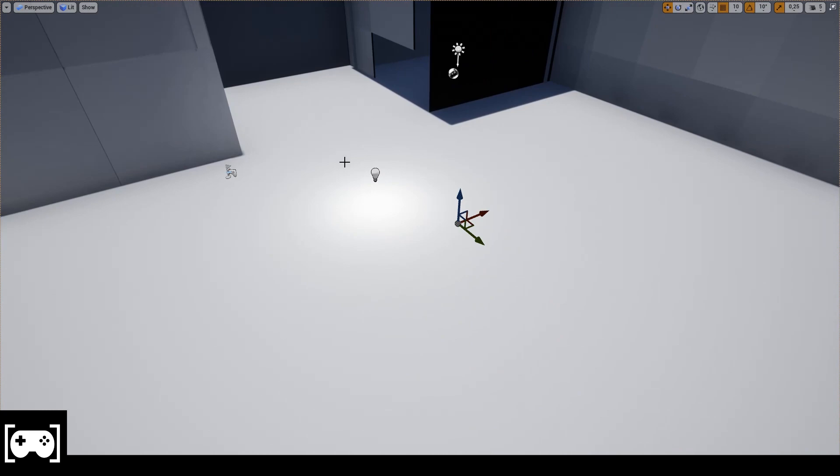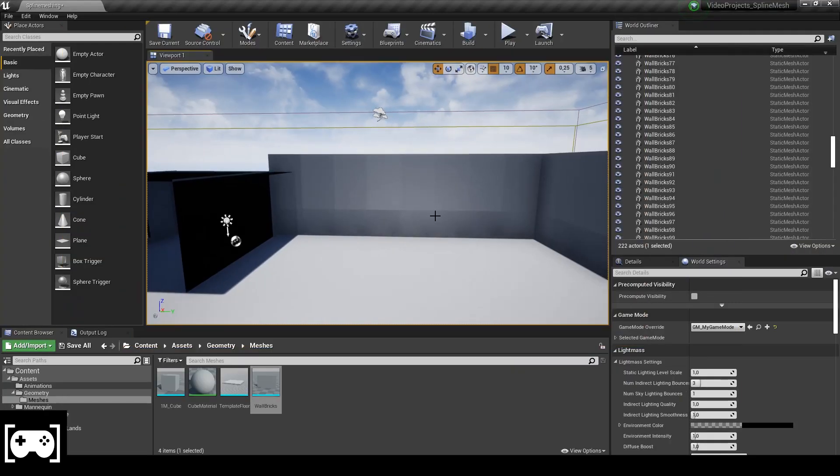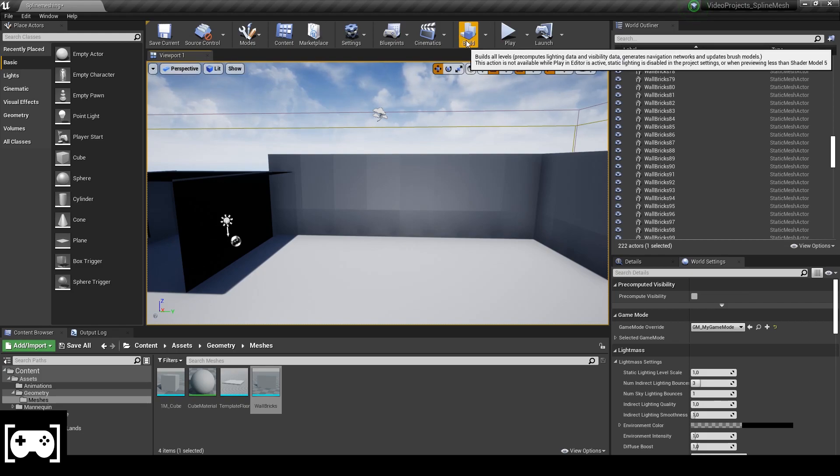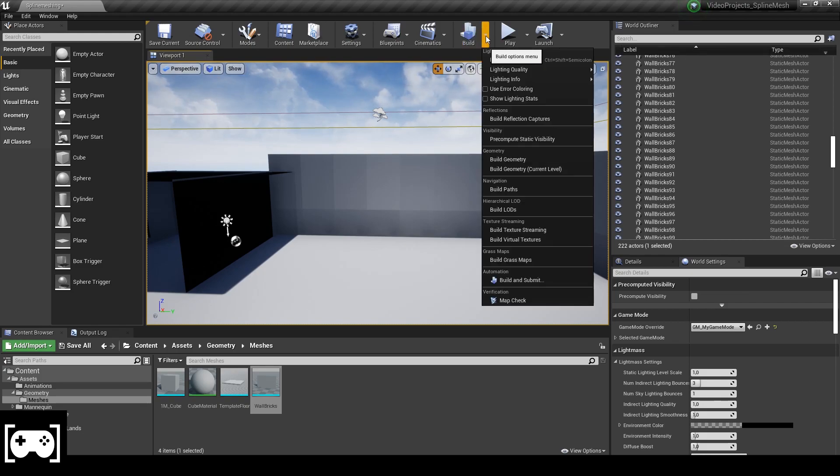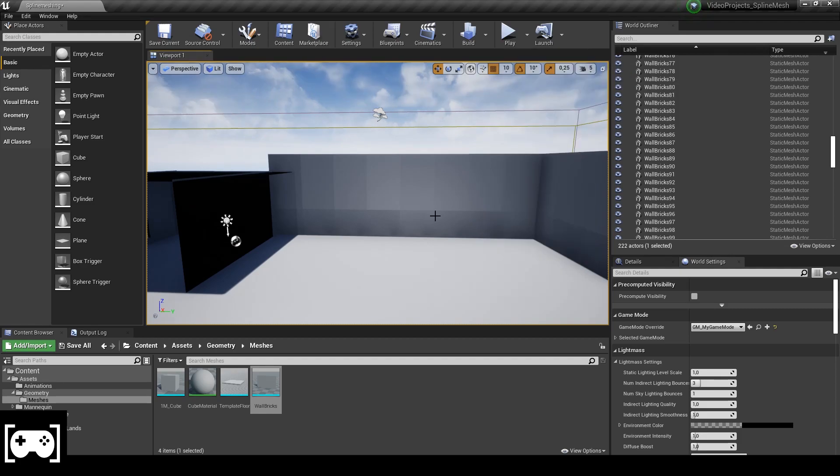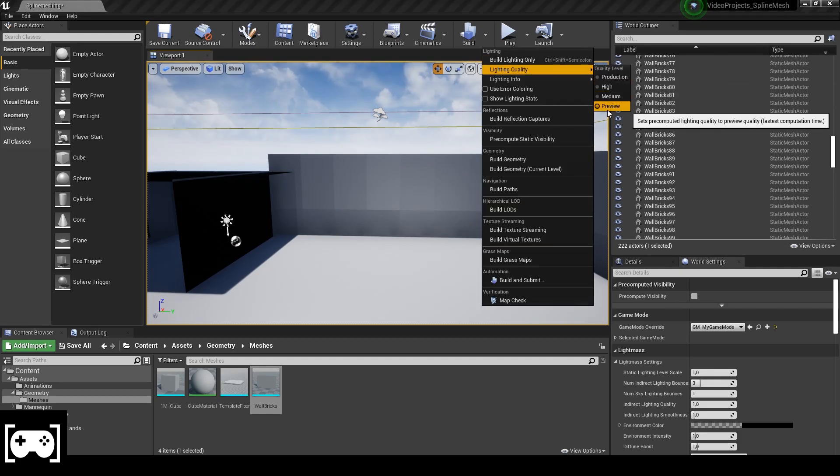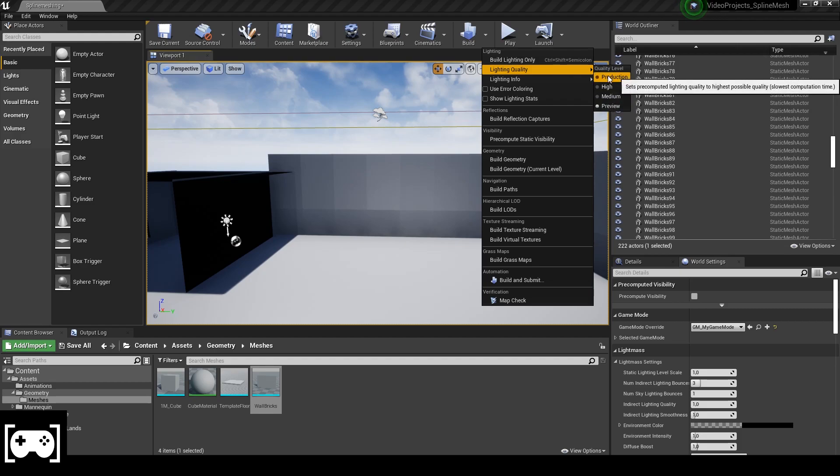Go to production. Maybe in your level it will be preview so make sure to change it to production.